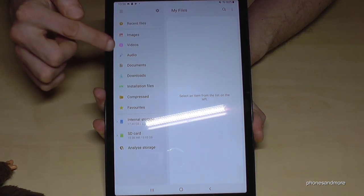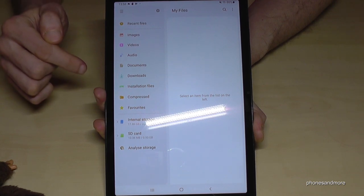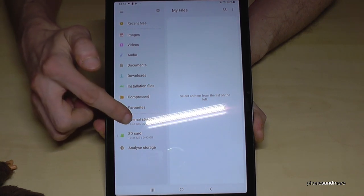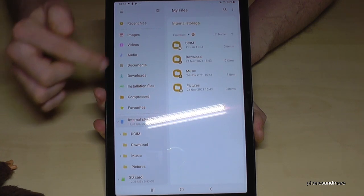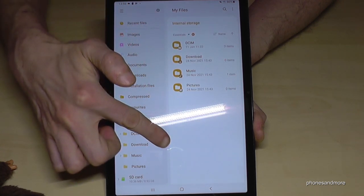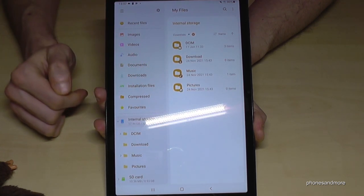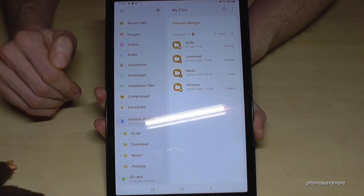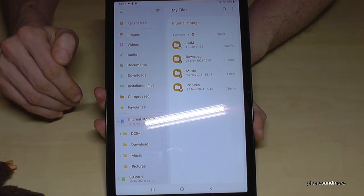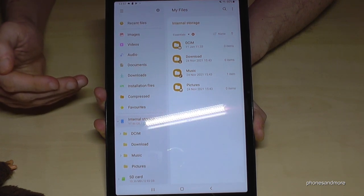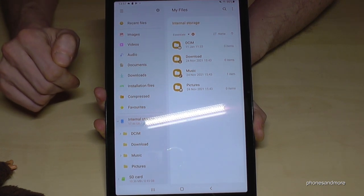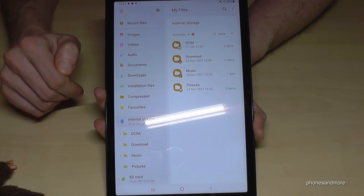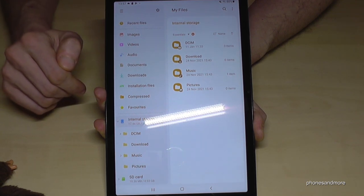First you get a nice overview with all your images, videos, documents, and so on. But we will need the 'Internal Storage' option. Tap on Internal Storage and here are all our folders on the tablet. I recommend starting with the pictures and videos taken with your camera, as these take up the most internal storage.